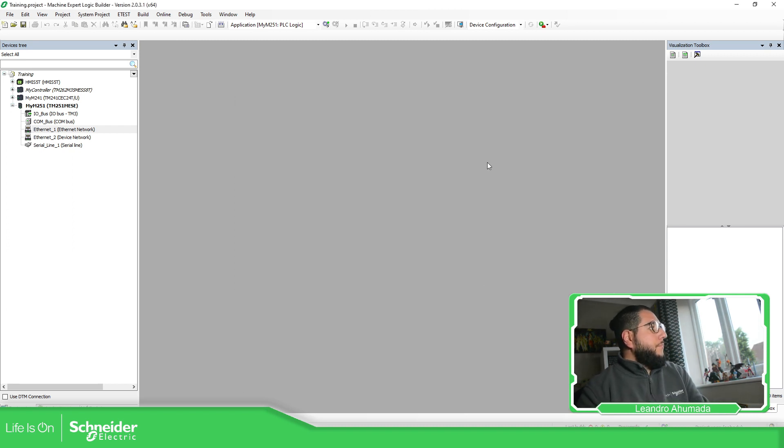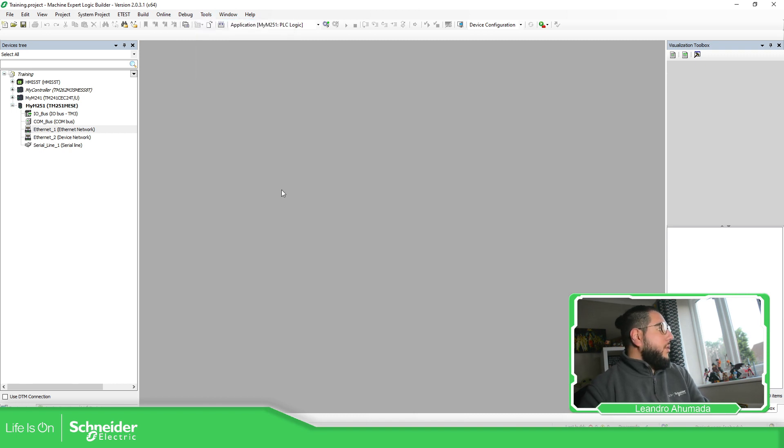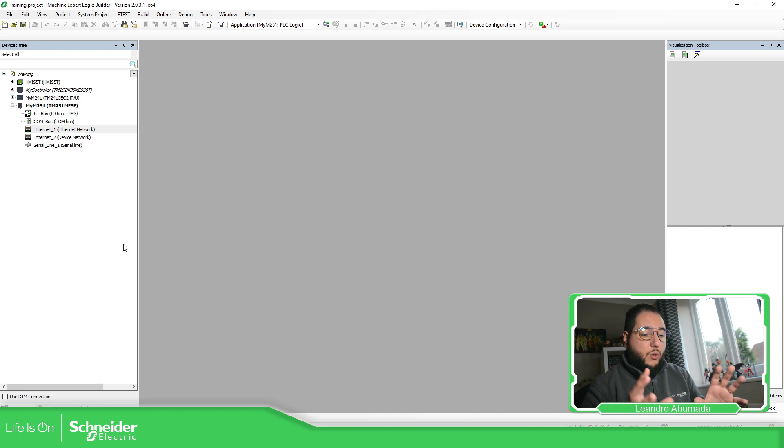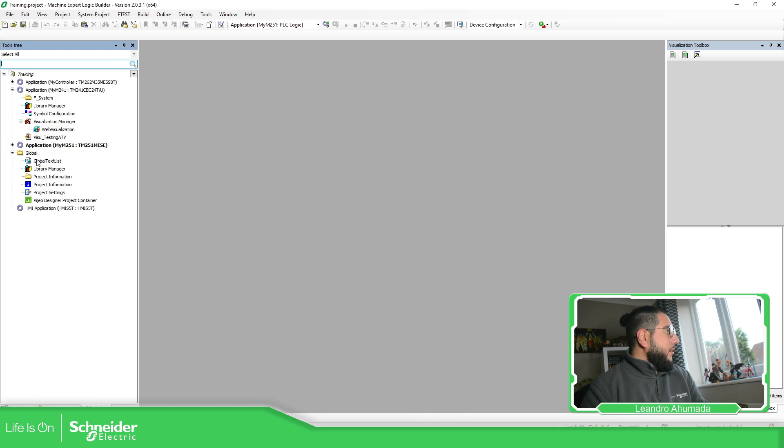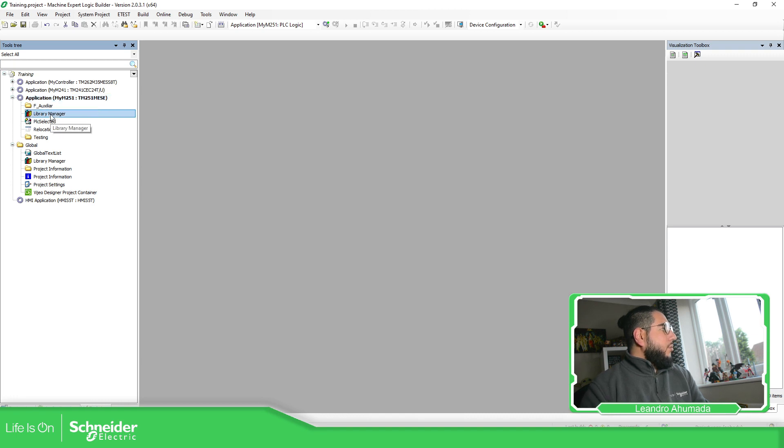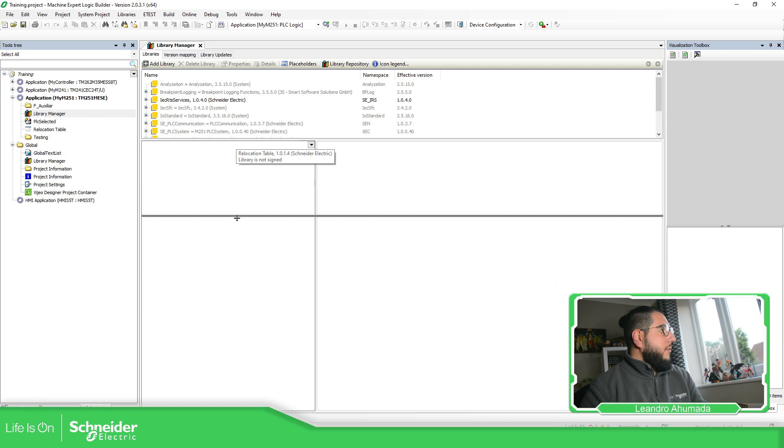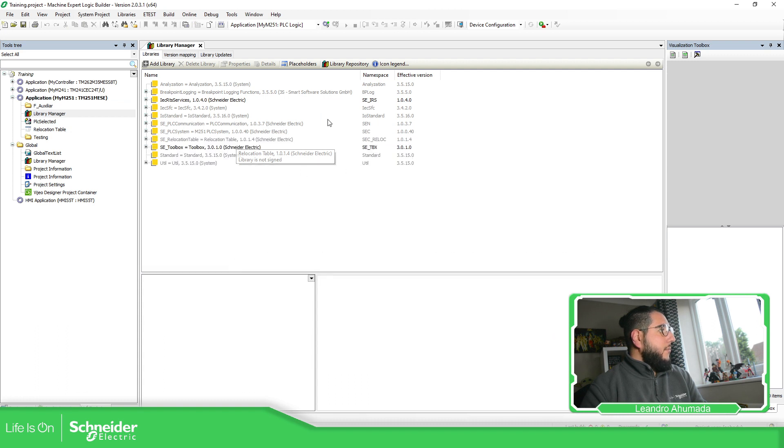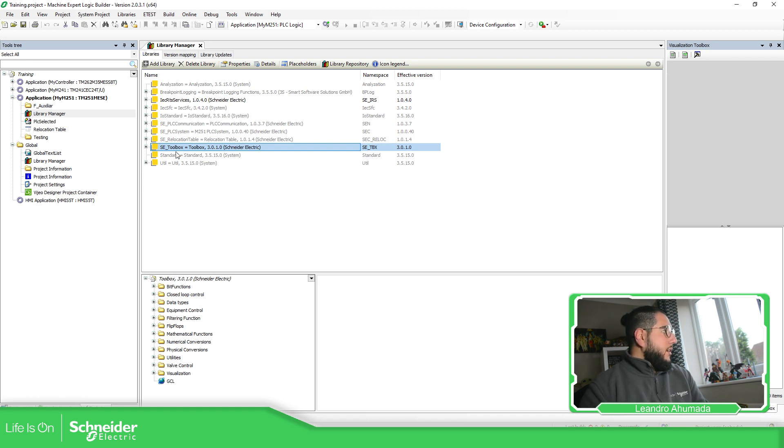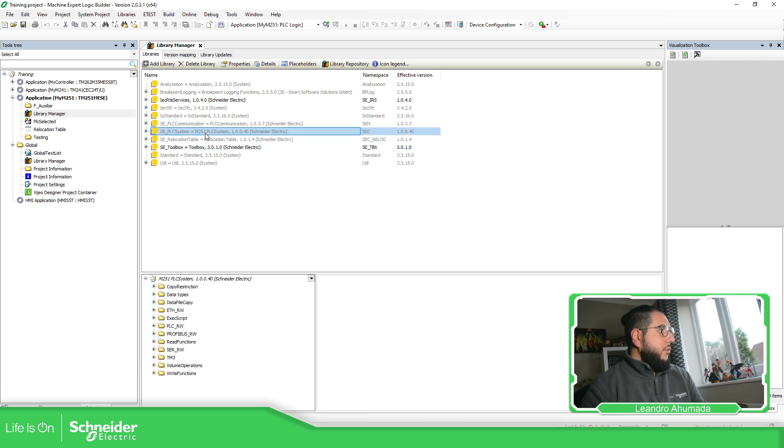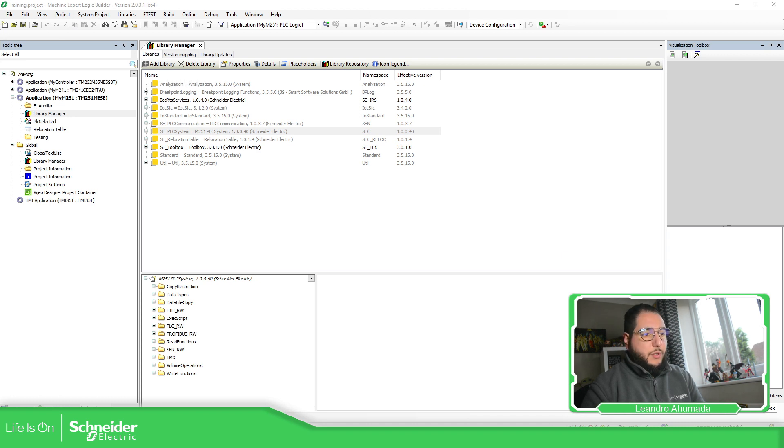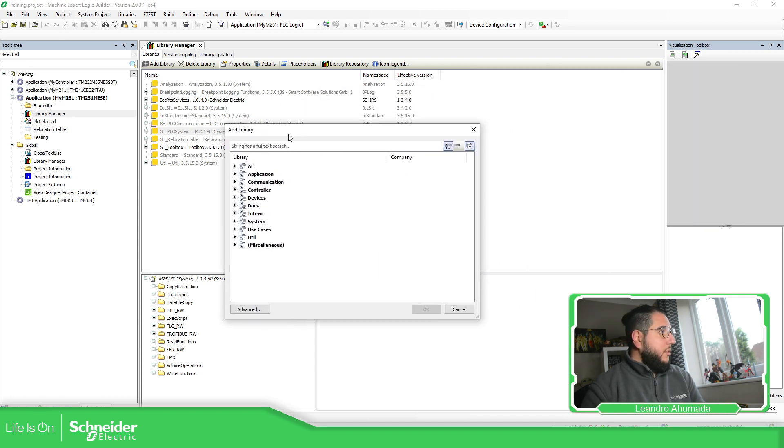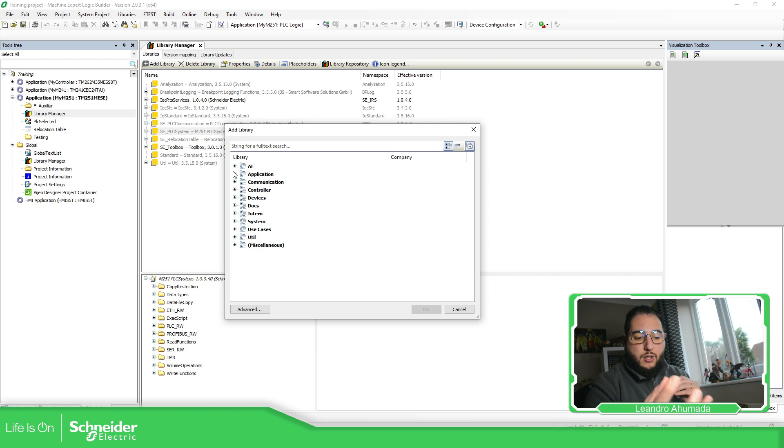Once it's installed in the system, you need to call the library to be used in your project. So if you don't want to use this library repository, what you need to do is open your device. So as soon as you add the controller in your project, you just need to go to Tools tree. So in the Tools tree, in my case, I'm working on this PLC. You just need to open the library manager. And in here you have all the libraries that are automatically added.